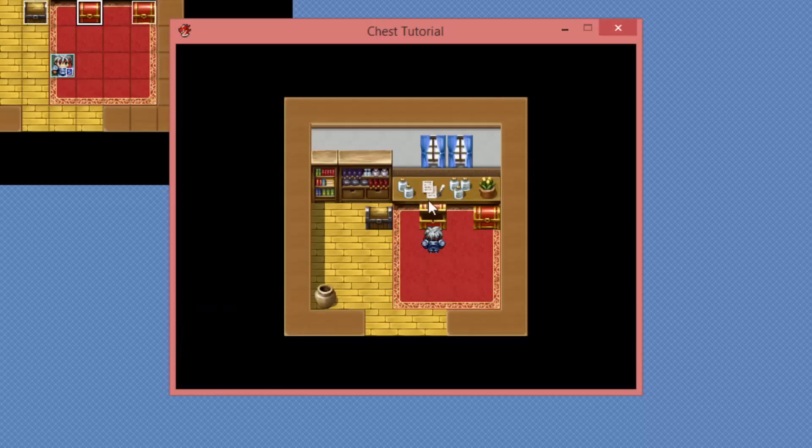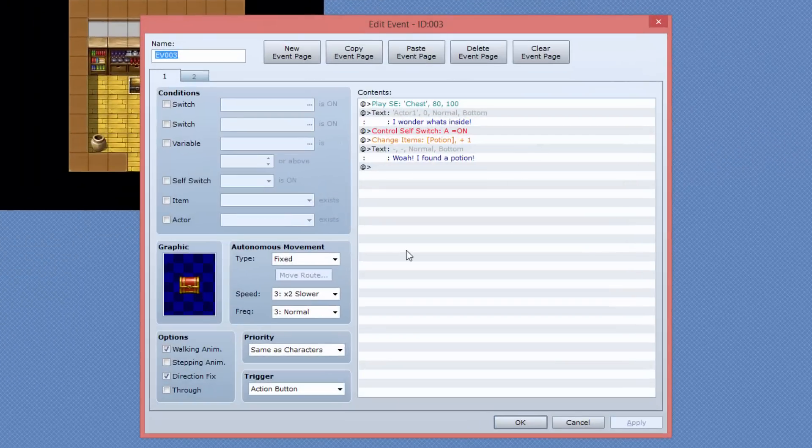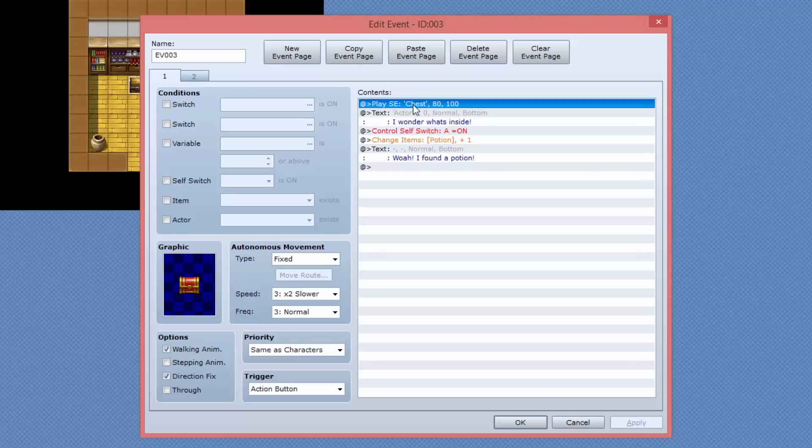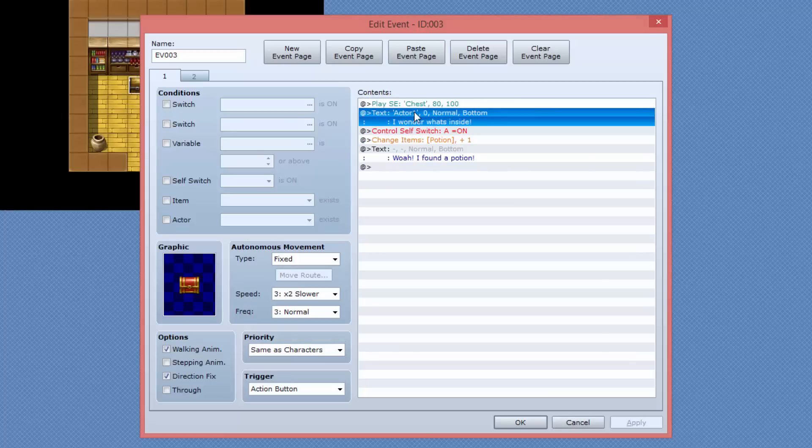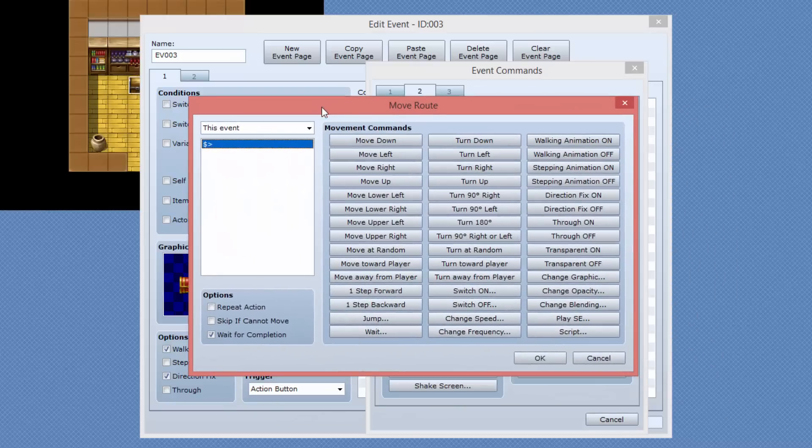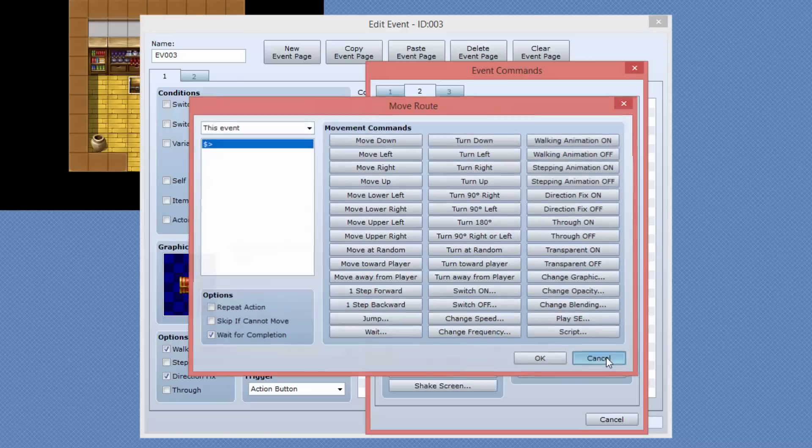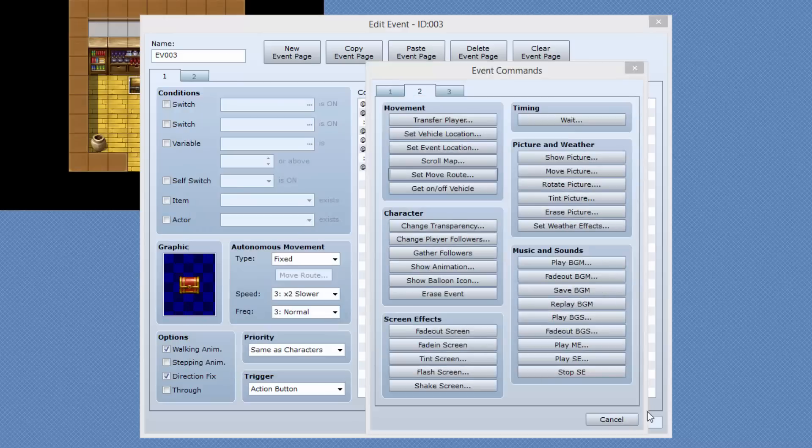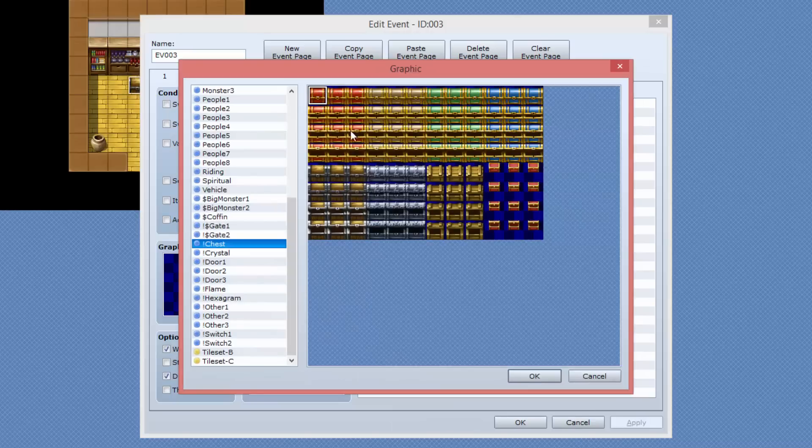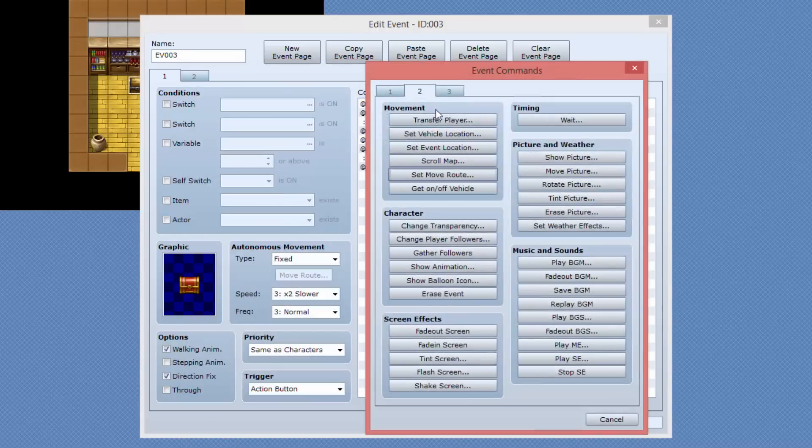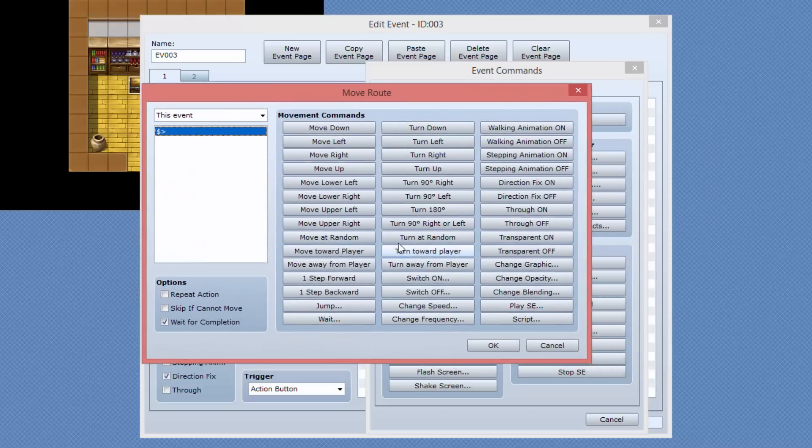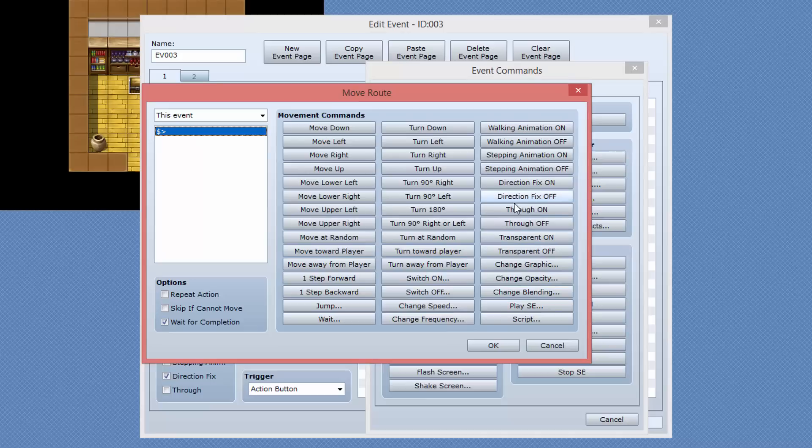Now, the one thing that we don't have yet is an animation. So let's go and add that animation in there. I'm going to open up the event. I'm going to go back to the first page and just after the sound effect and above the text entry, I'm going to insert a, I believe it's on page two, set move route. And with this, we're basically going to specify some directions for the chest to turn. Because if you think about the chest's graphics, in the end, it really is just a character set. So we've got up, down, left and right movement positions. So I'm just going to insert that event again, set movement route. And what we do here is we, first of all, want to turn the direction fix off. So I'm going to say direction fix off. That's the first command.